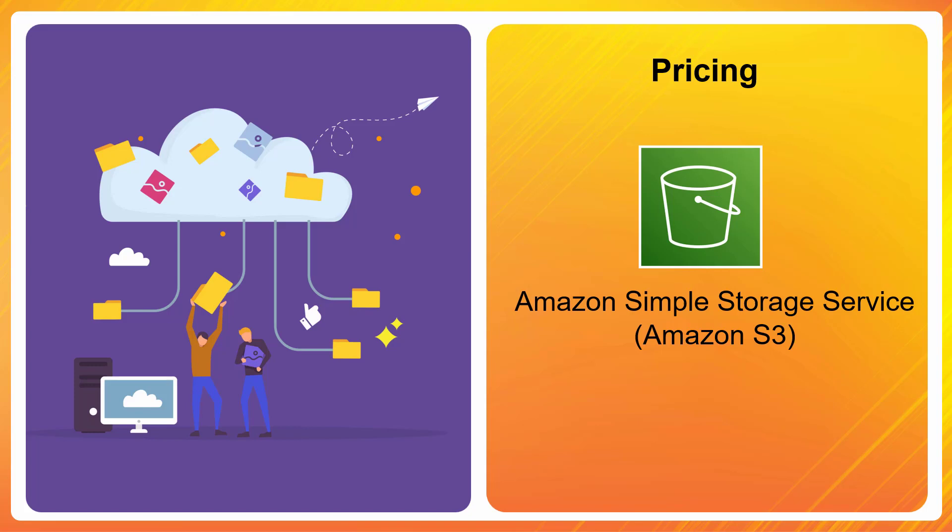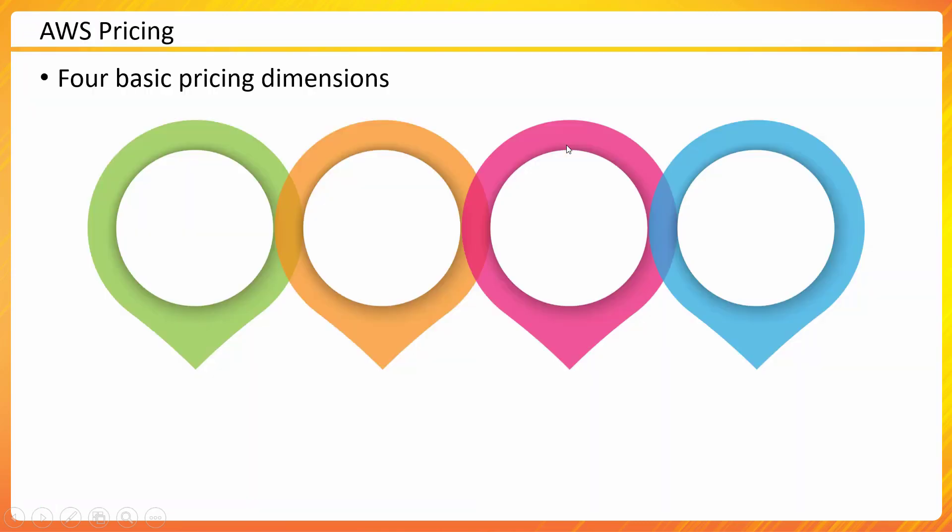Let's talk about pricing of Amazon S3. I'll talk about the very basic principles of pricing in AWS and then we will relate those concepts to Amazon S3. If you talk about any service in AWS, the common principles remain the same.